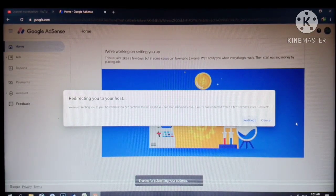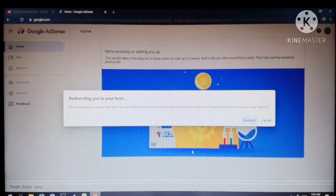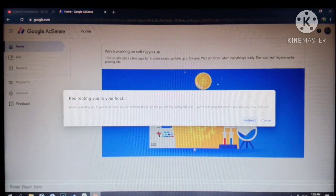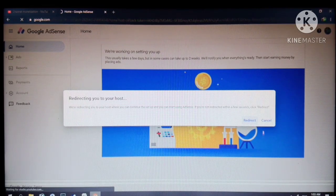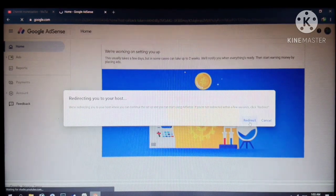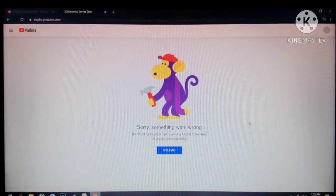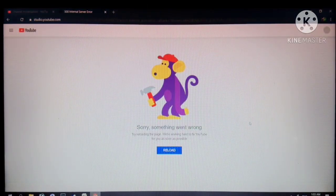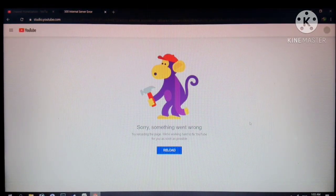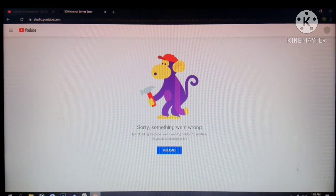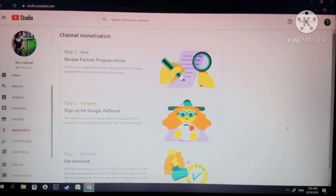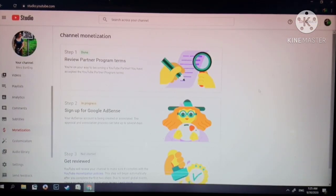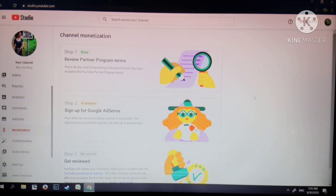As you get this option, redirecting you to your host, click redirect. After you click redirect.